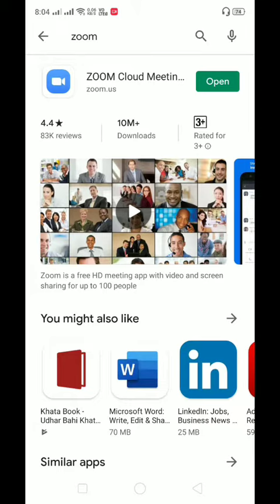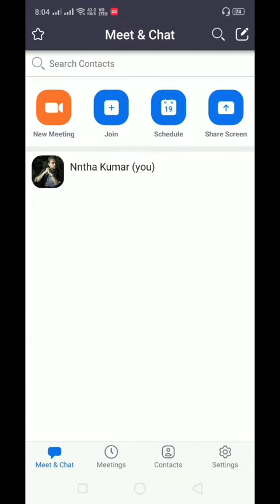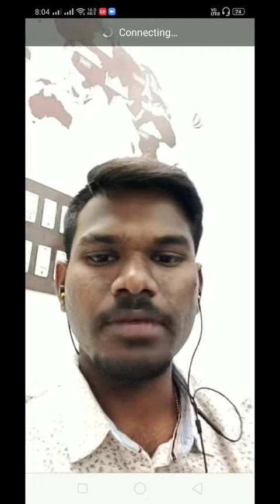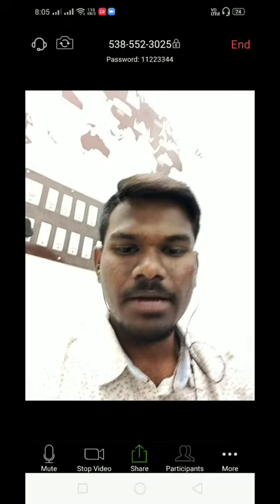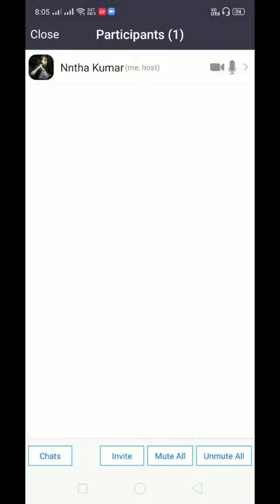Then you can start and open the app. Click on new meeting and click on start a meeting.